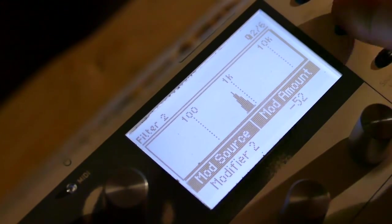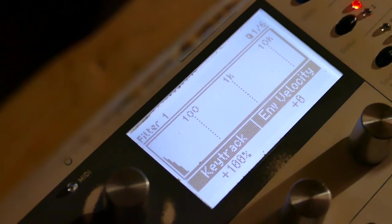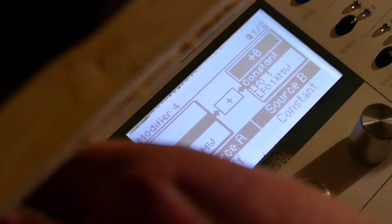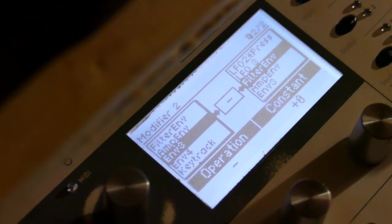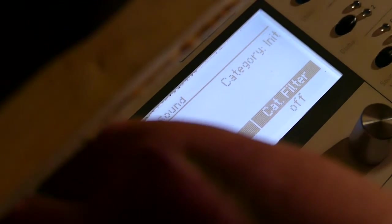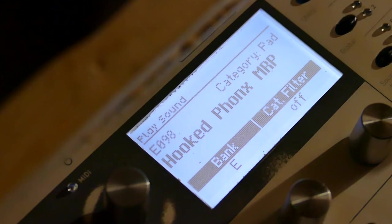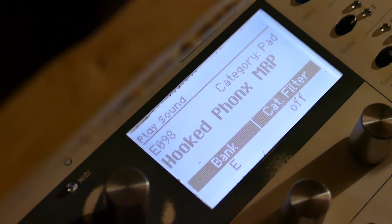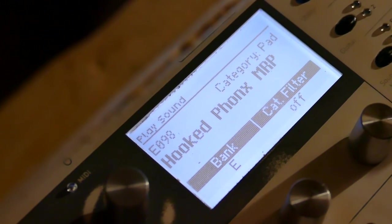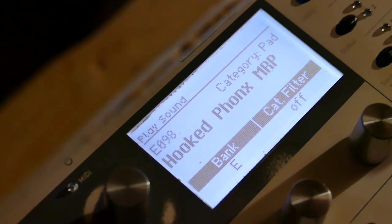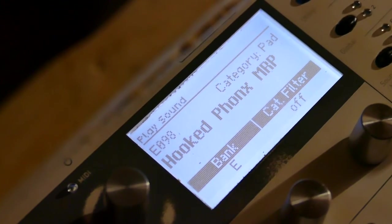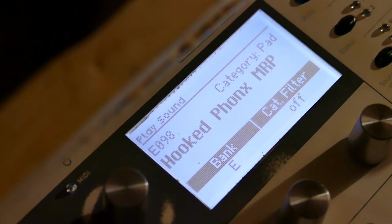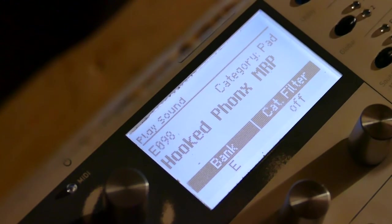So that's giving you a quick demonstration of what you can do using the modifier which is Envelope 3 minus Filter Envelope. Now here's a finished patch, it's called Hooked on Phonics, same concept. Okay I had my mod wheel right in the middle. There's the aftertouch.